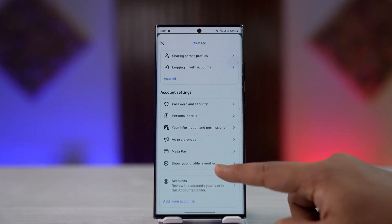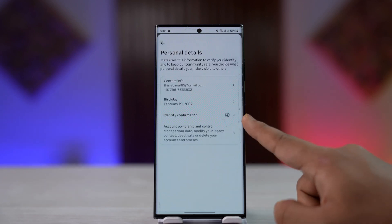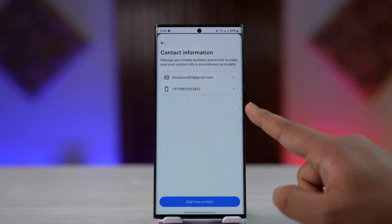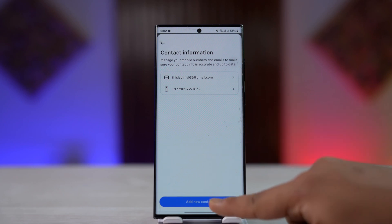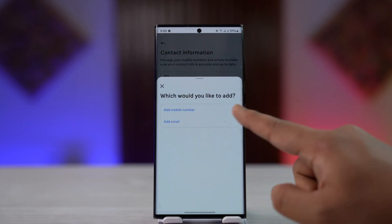First, go to Personal Details and then go to Contact Info. Here you can see your current email address — this is your primary email address. If you want to change it, you first have to add a new email address.